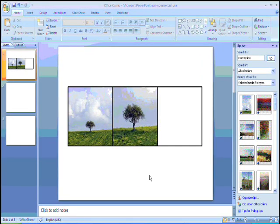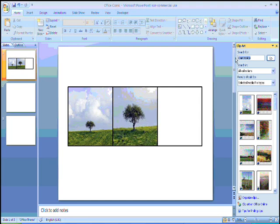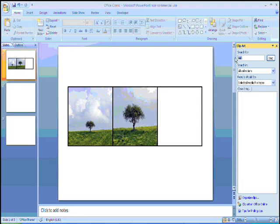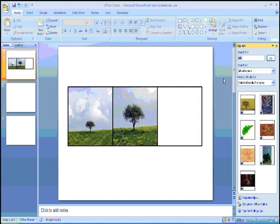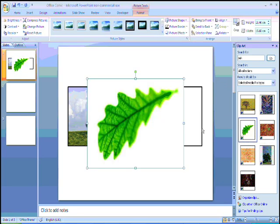My final image is going to be a picture of a leaf. So again, I search for this in the clip art menu. And when I've got an image I'm happy with, I click on that to import it into Office.